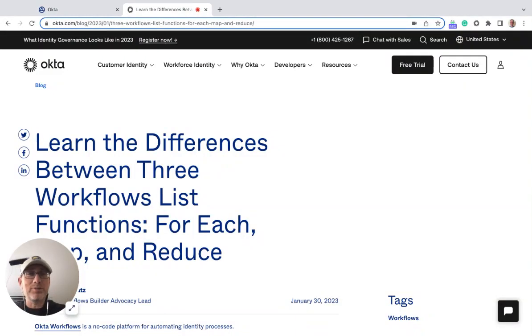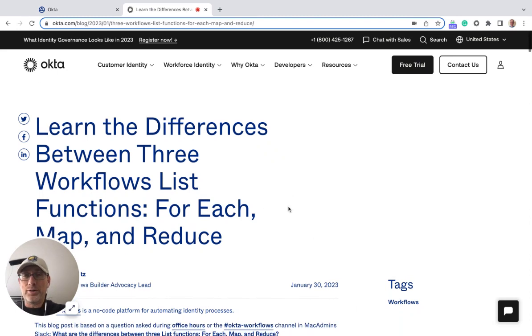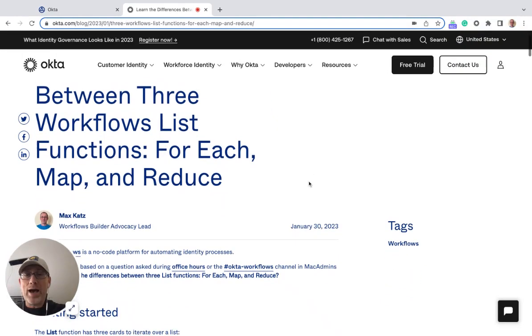Hey folks, this is Max and welcome to another Octave Workflows video. This video is going to be based on a blog post where I talk about the differences between three Workflows list functions: for each, map, and reduce.